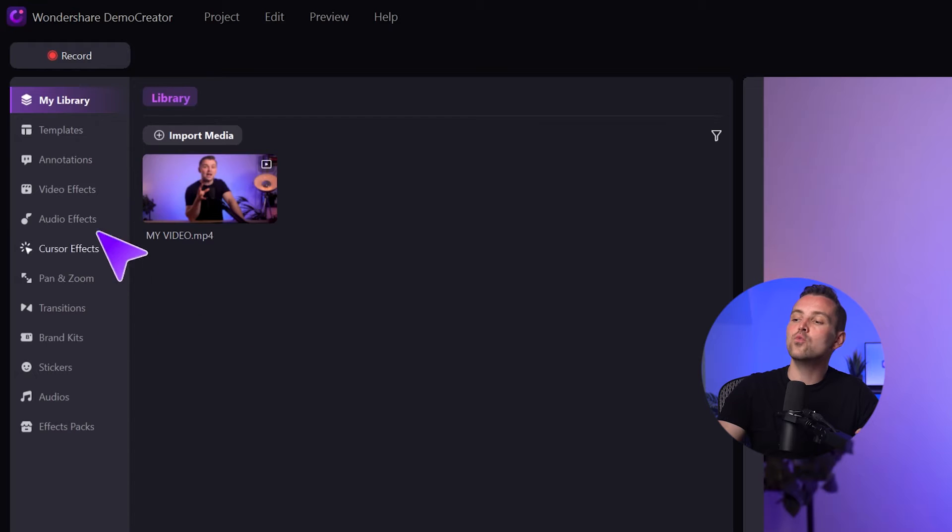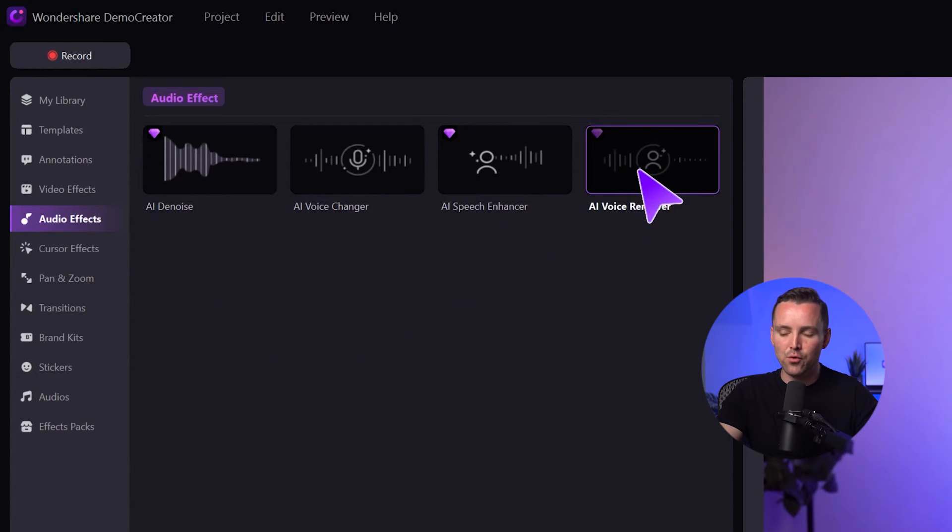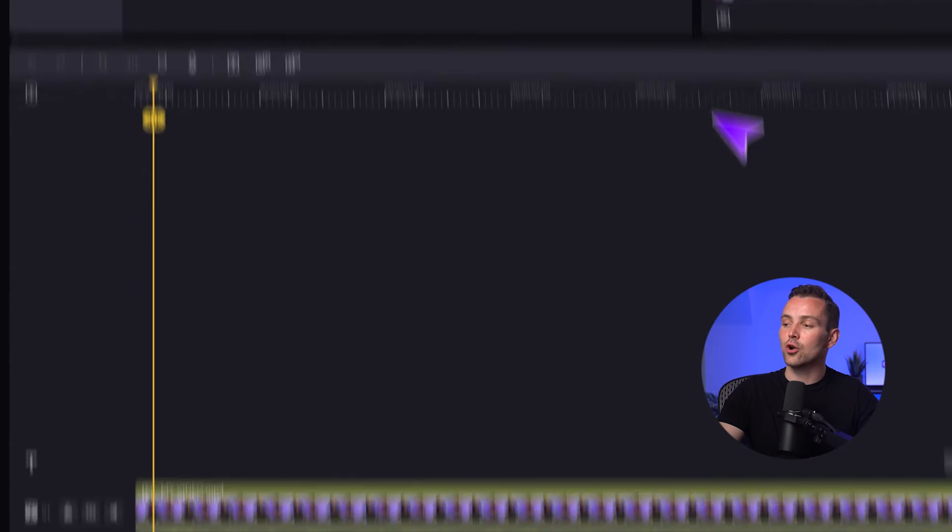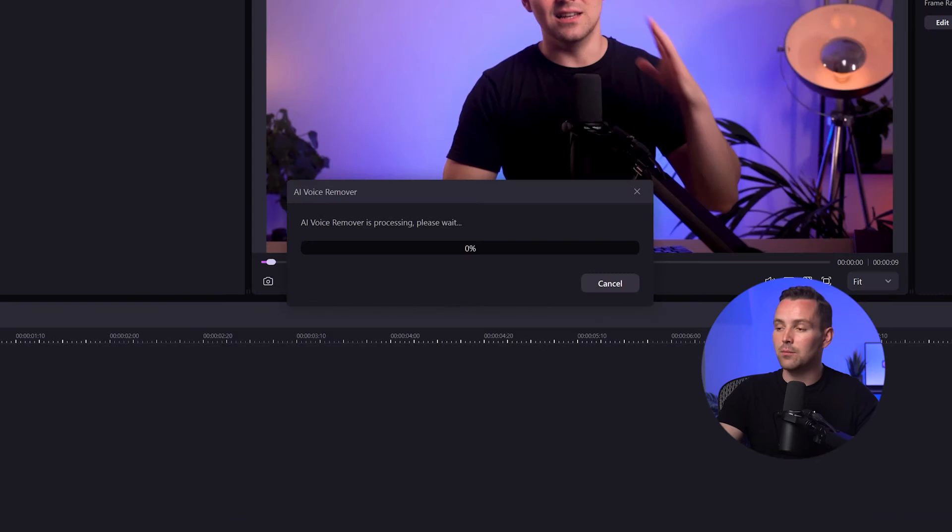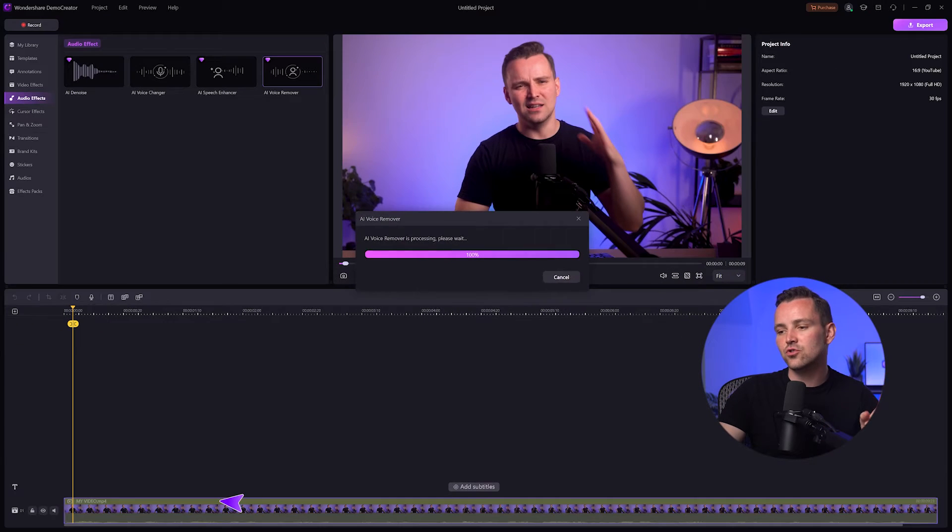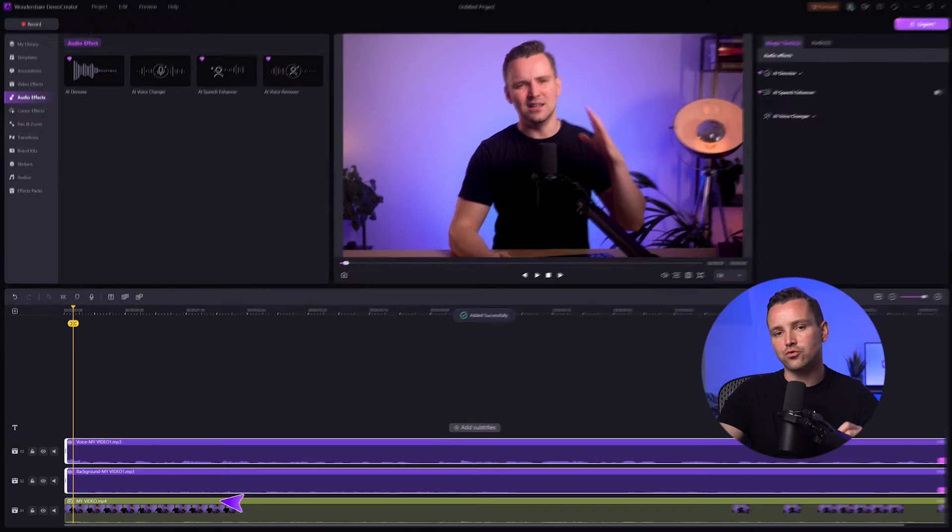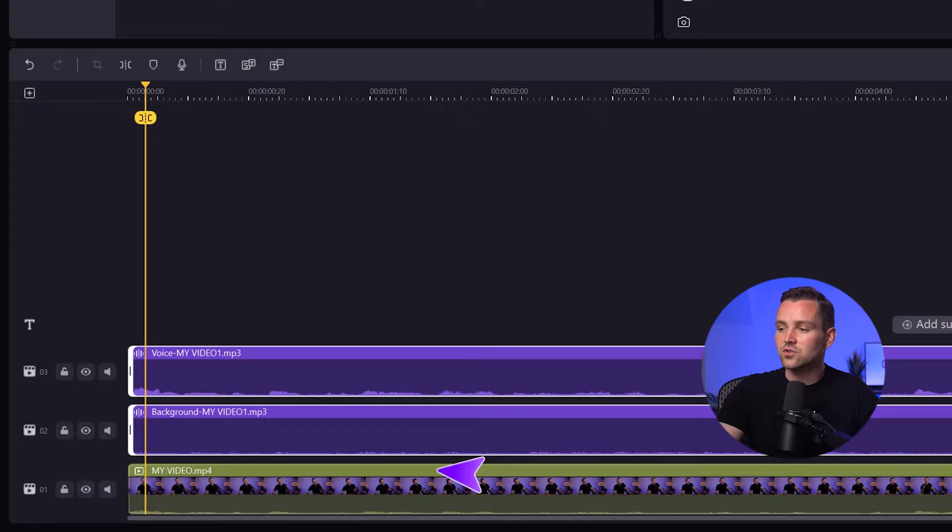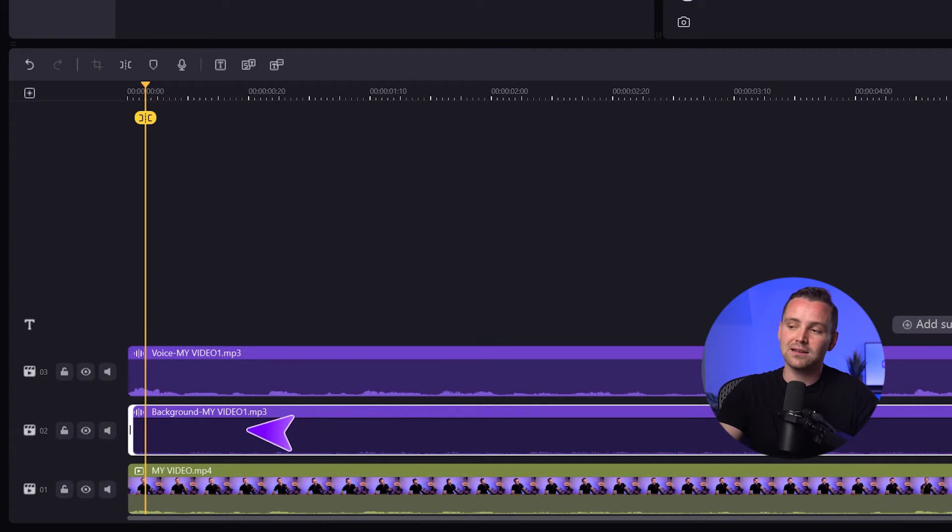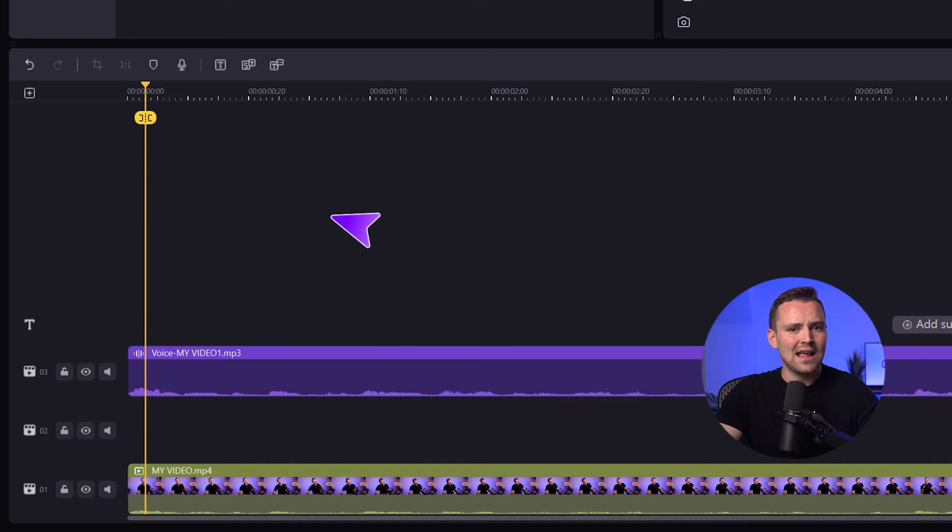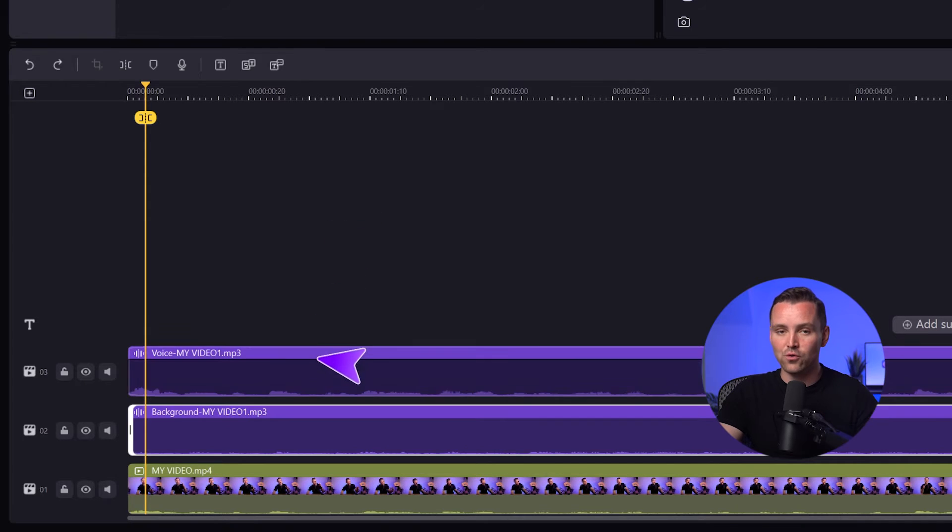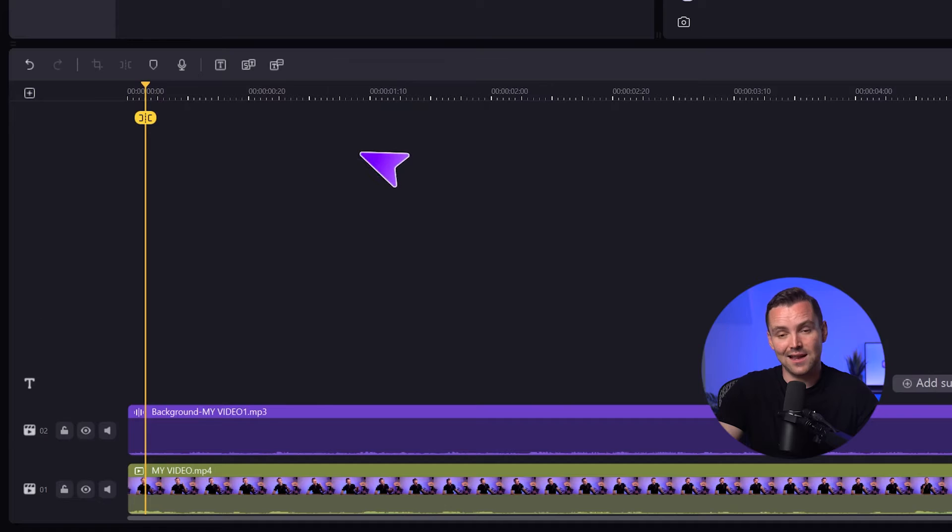First, go to Audio Effects and find AI Vocal Remover. Drag and drop it onto your video clip on the timeline. Demo Creator will take a few seconds to analyze your audio. Once it's done, you'll see two separate audio tracks: one for the vocals and one for the background music. Now you have total control over your audio. If you want to remove the background music and keep only the voice, just right-click on the audio track and delete the background music track. On the other hand, if you want to isolate the music and get rid of the vocals, just delete the vocal track instead. It's so simple, yet so powerful.